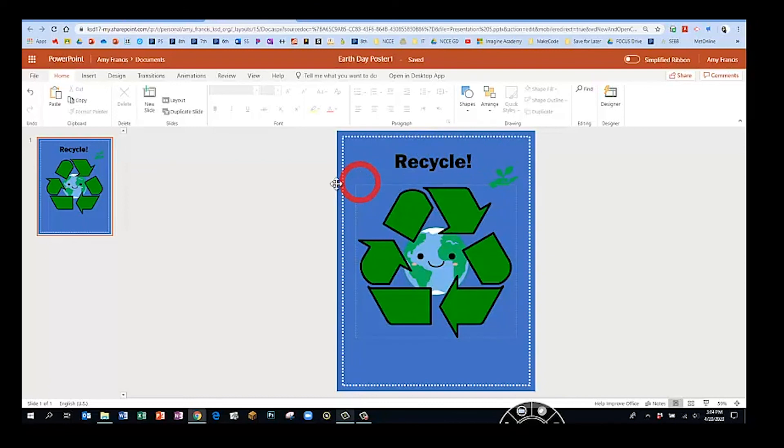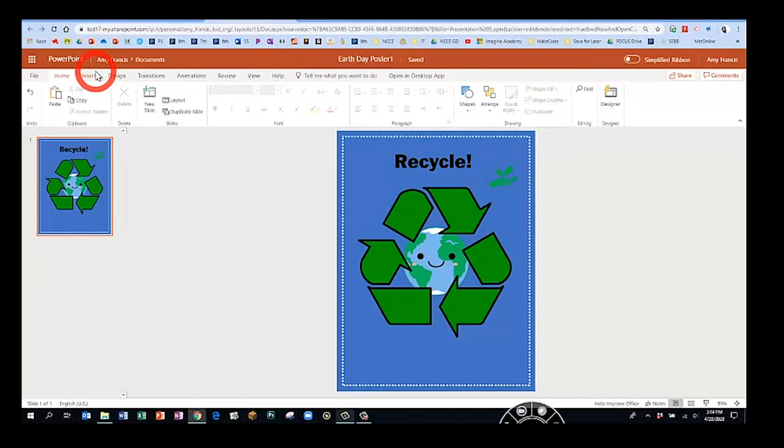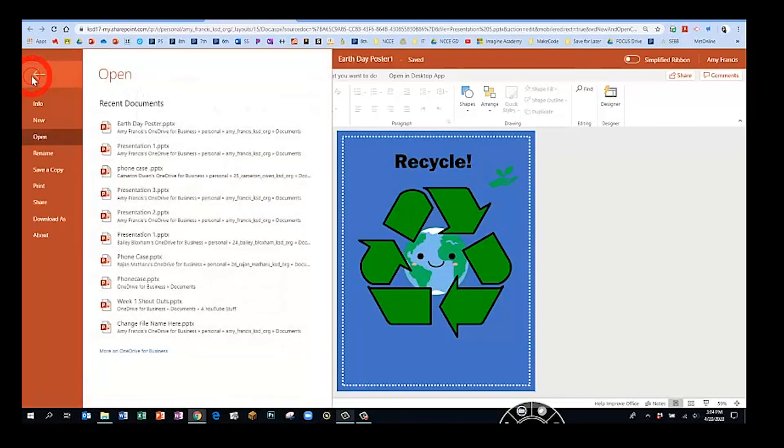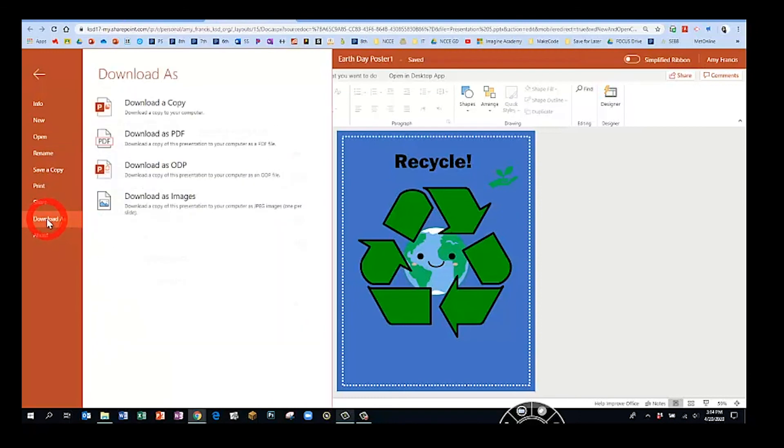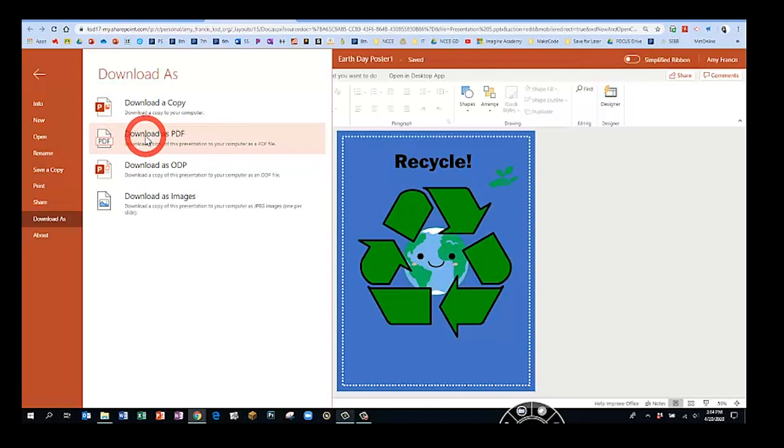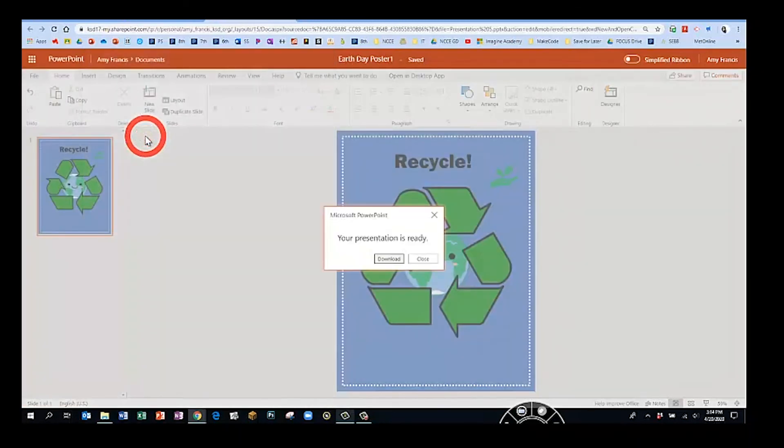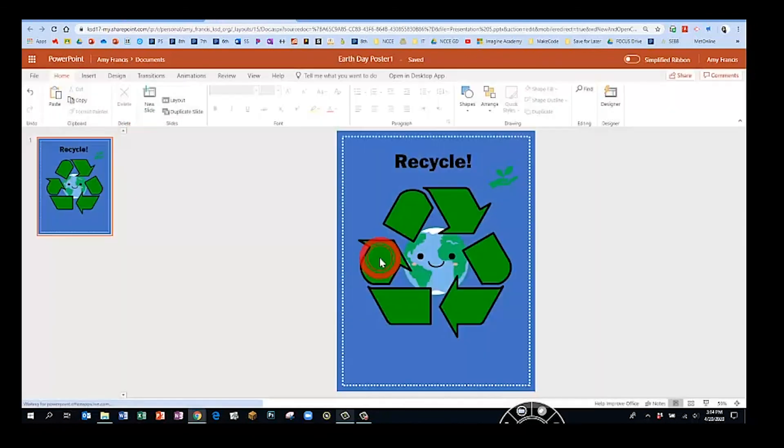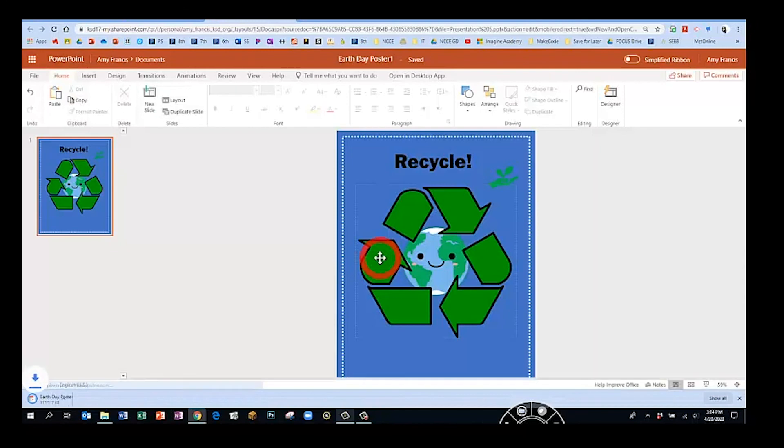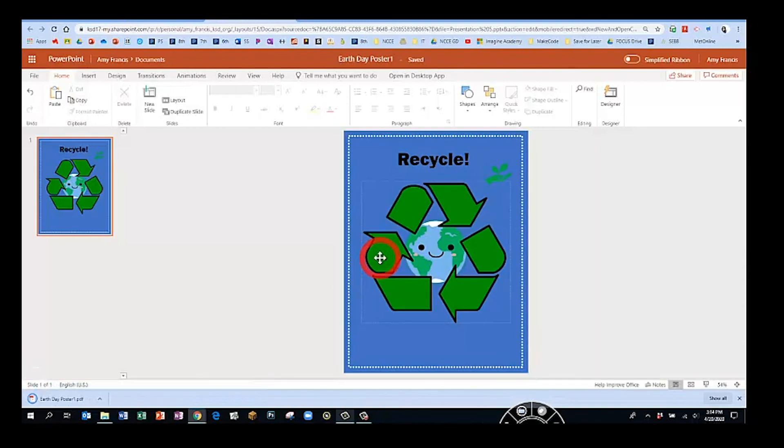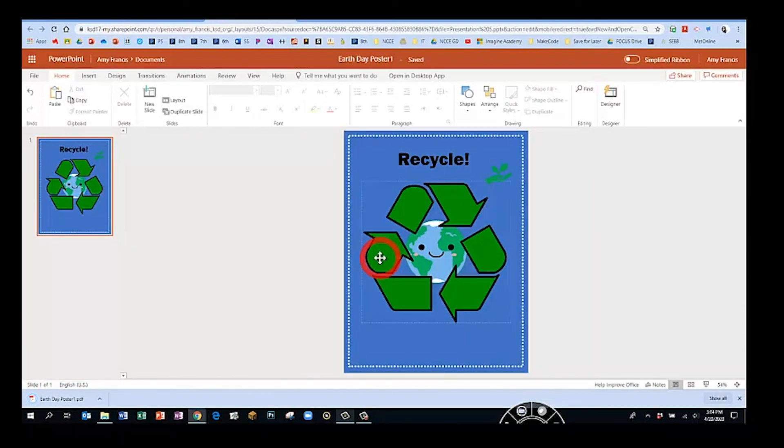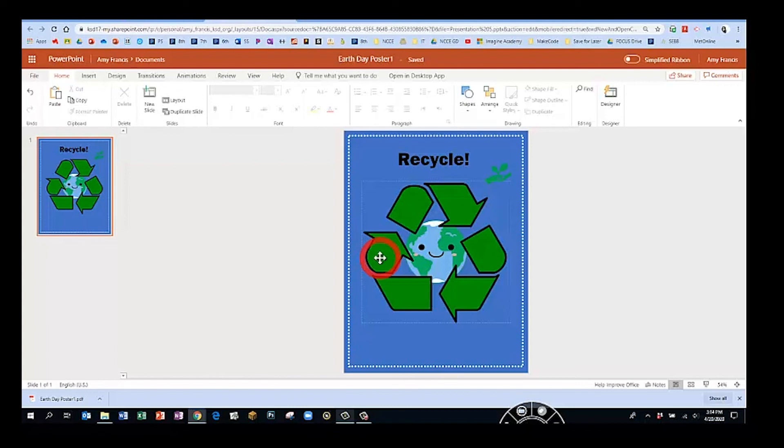When you feel like your poster is done, we're going to do a new step this time. We're going to save it as a PDF. To do that, we're going to go to the file tab and come down to download as, and we're going to choose download as PDF. The benefit of doing this is it will save in your Chromebook files as a PDF, which should make it really easy to turn in. We're going to click download. It's downloading on the computer. Then I'd like you to go to Google Classroom, find the assignment for the Earth Day poster and click add or create, and then choose the option to upload a file from your device. Find this PDF and it should have the same name that we created at the top.